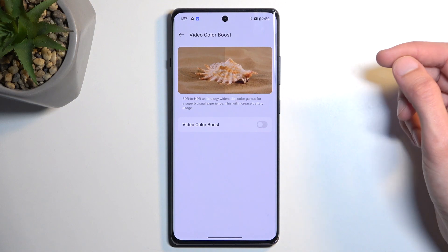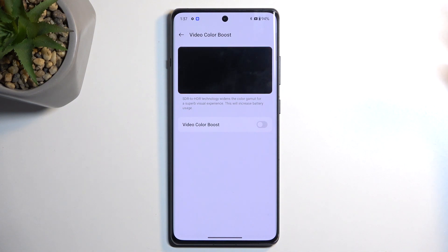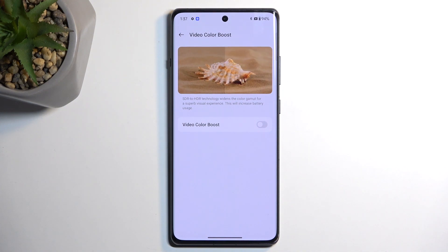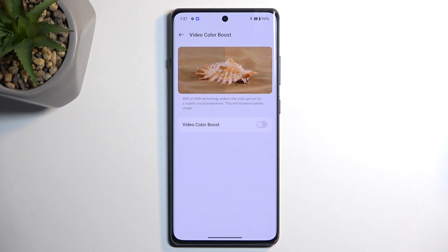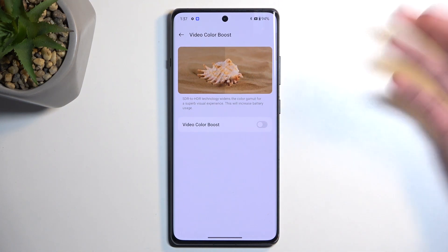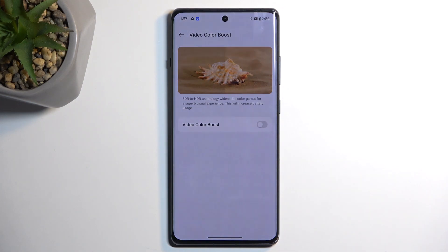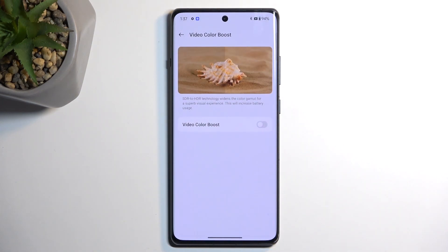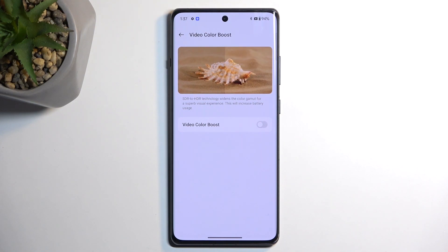Below that we have video color boost, which increases saturation and tries to convert standard dynamic range content to HDR. This is using the processor to do it, so the effect won't be as good as actually watching HDR content. It does use more of the phone's battery, but it will probably give you a better result for videos compared to standard SDR content.